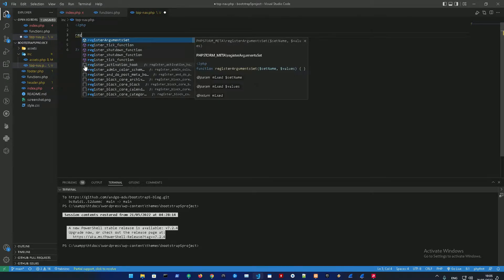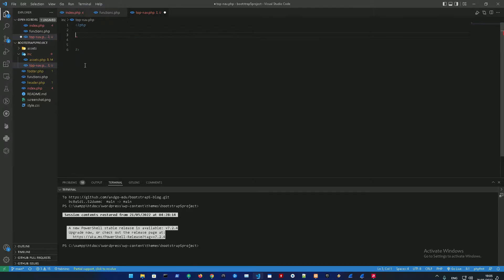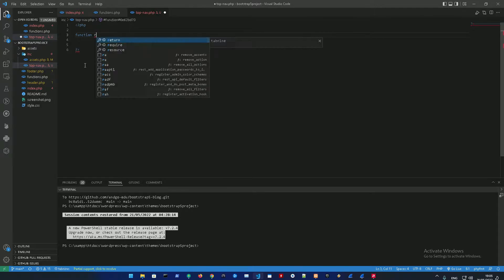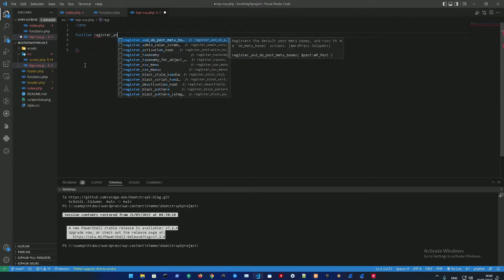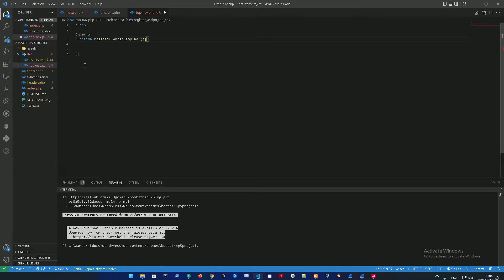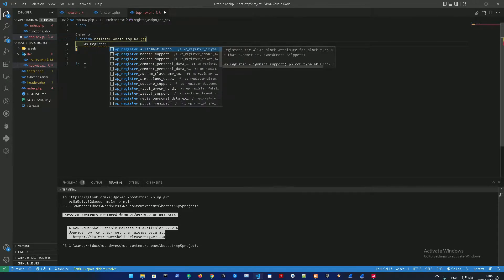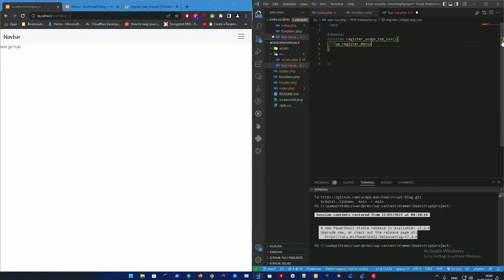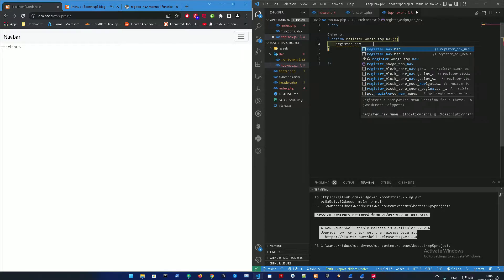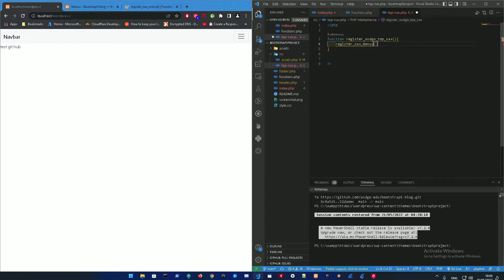Inside that we're going to make a new function called register_topnav, and inside that we're gonna call wp_register_menus. Let me just check out the syntax real quick - register_nav_menus.